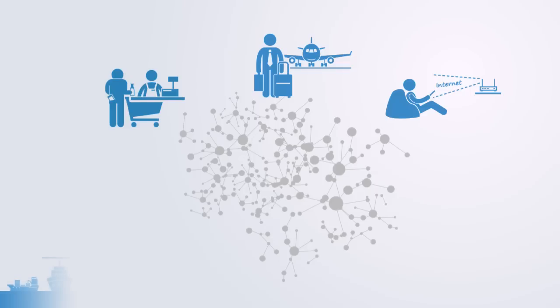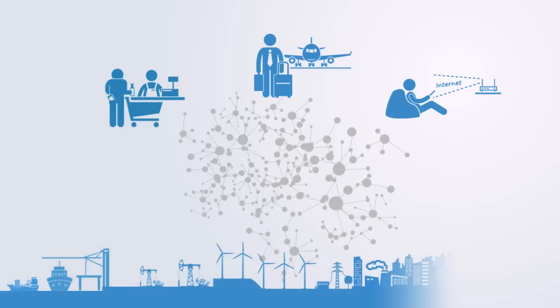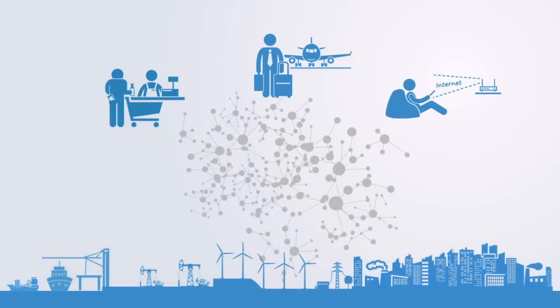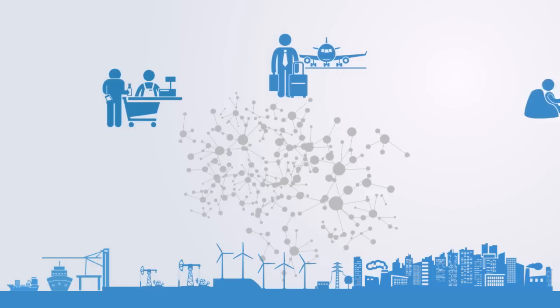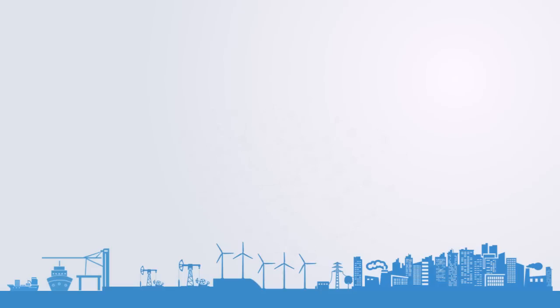From supply chain networks to power grids and cities, our everyday lives are embedded within and enabled by these complex networks of technology and services. This is a world in a state of rapid change.